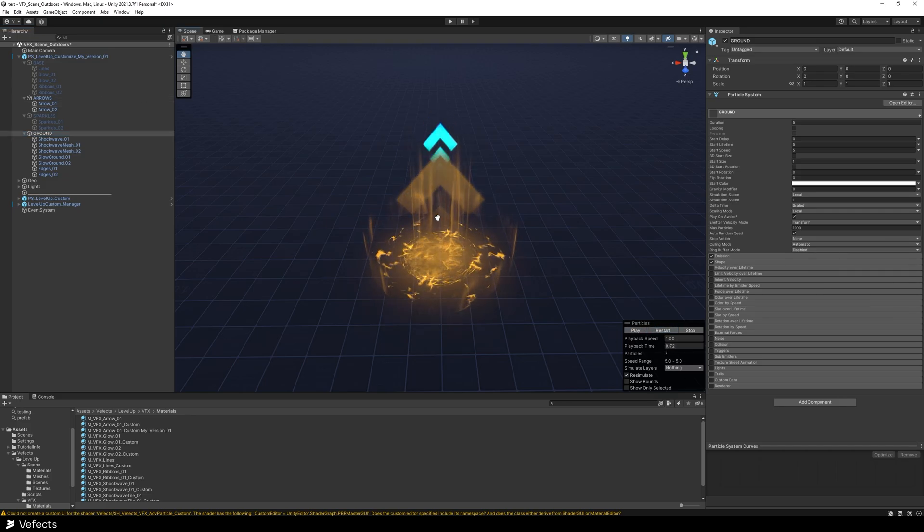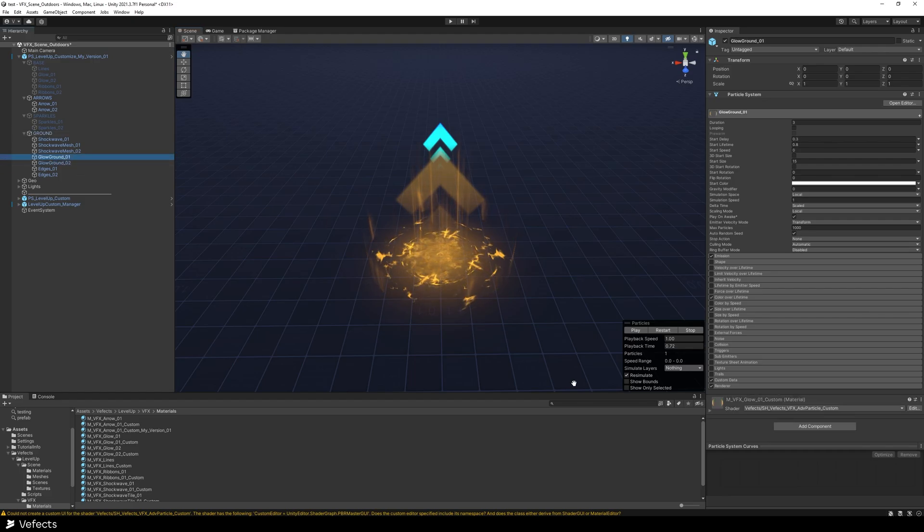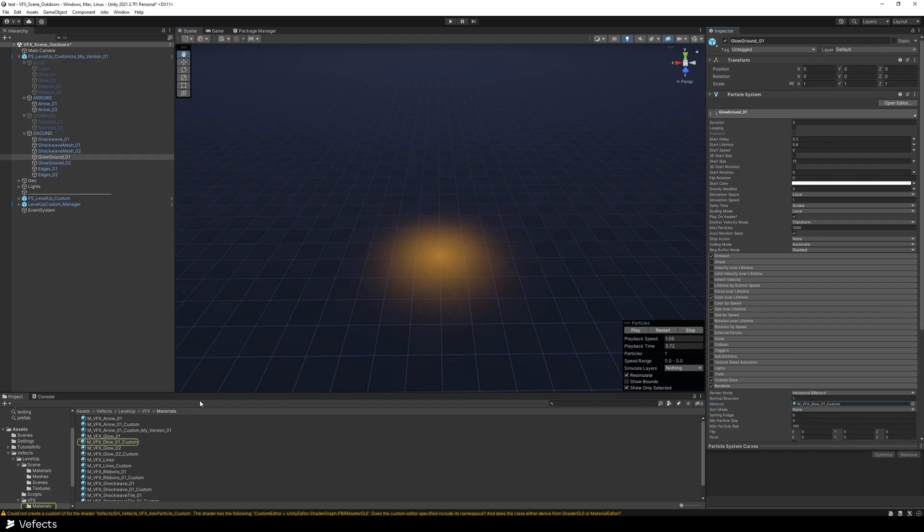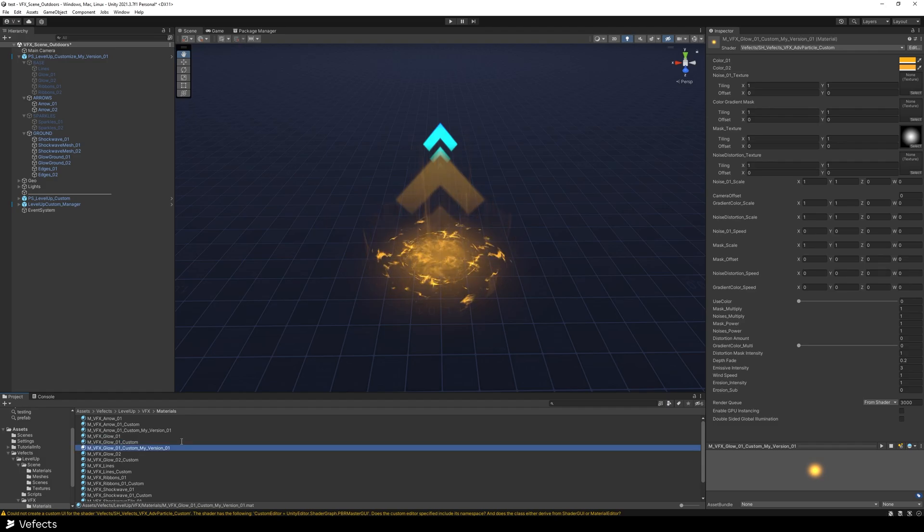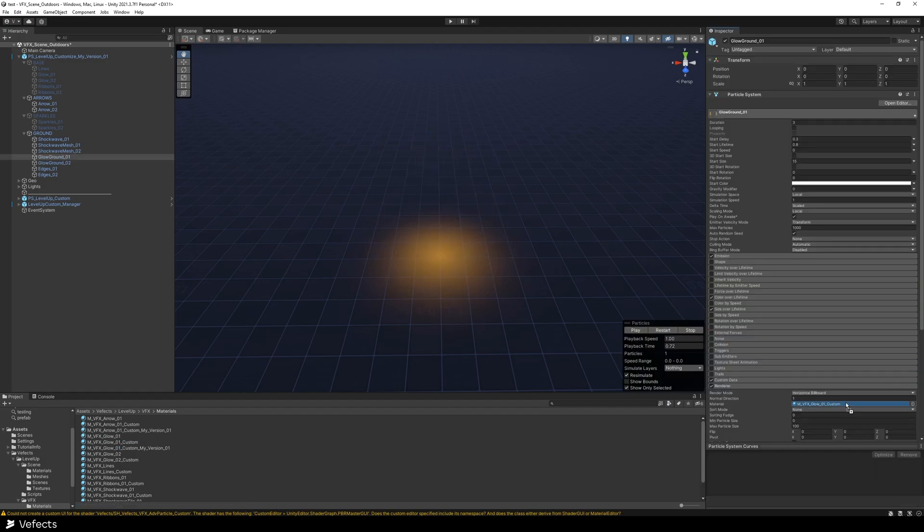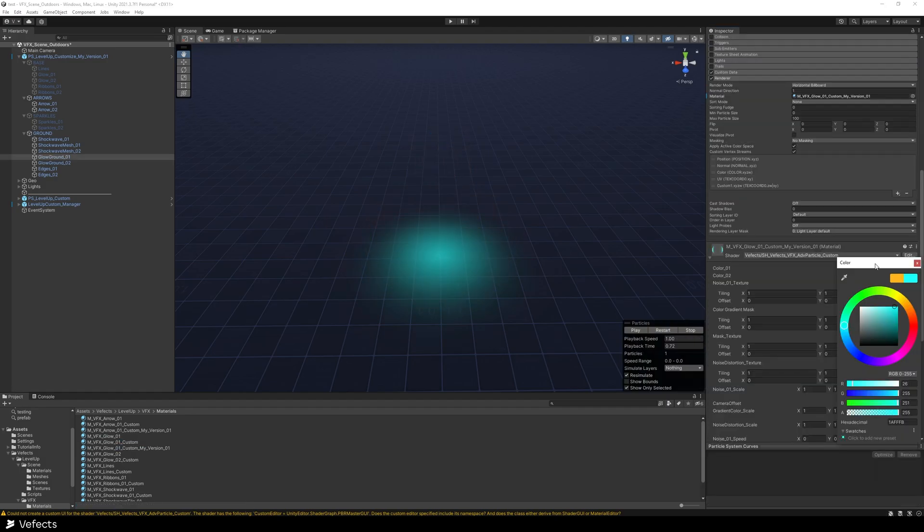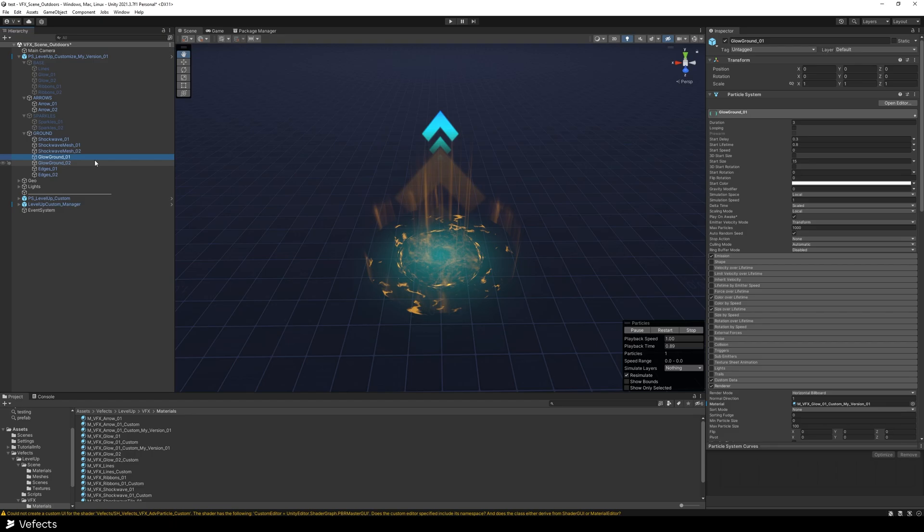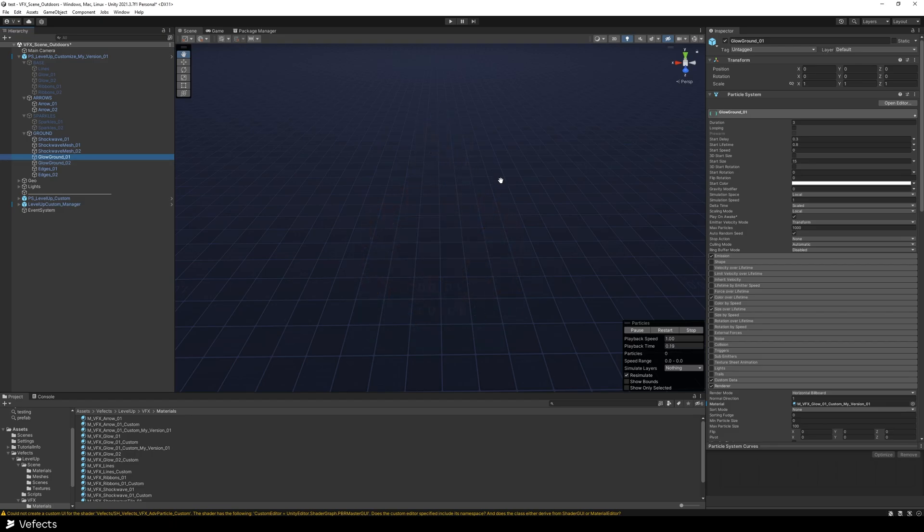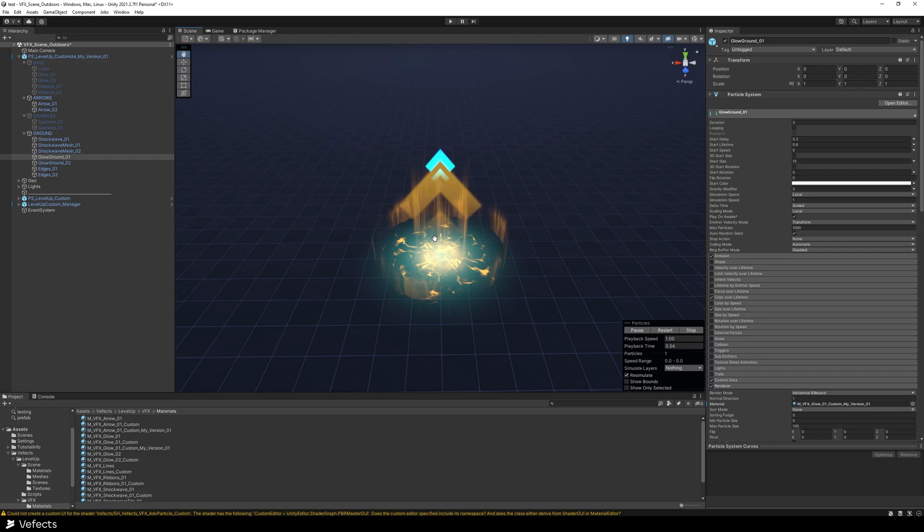Let's change some of the elements on the ground just for learning purposes. So yeah, just duplicate this one, My Version 01. Move it here and change the color to be blue also. So yeah, you'll see now we've got this mixture of blues and yellows and oranges, which feels kind of heavenly.